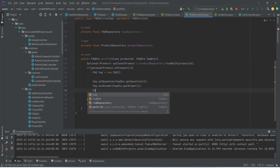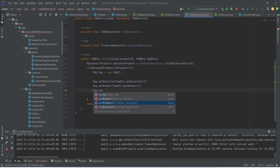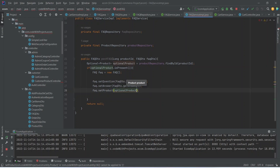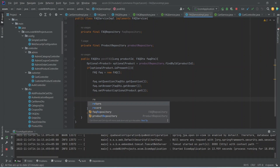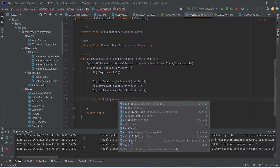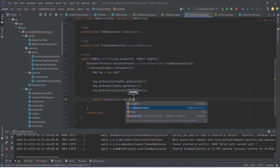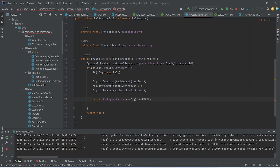After setting the answer, we need to set the product in the FAQ using the setProduct method, and here we will pass optionalProduct.get(). After this we will write the return statement and we will call our faqRepository.save method passing the faq, and then we will call the getFaqDto method to convert this to DTO.